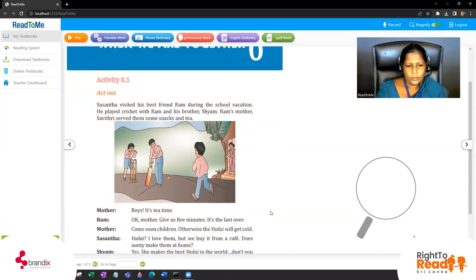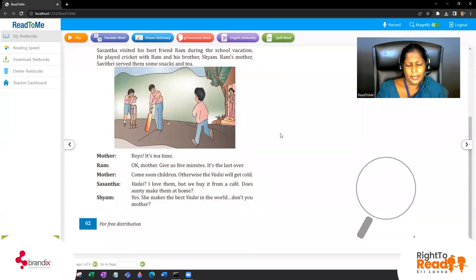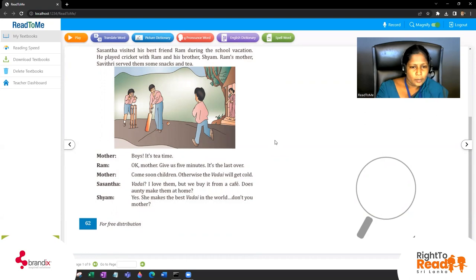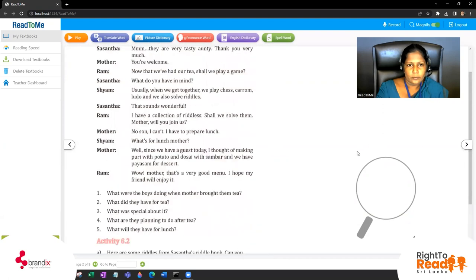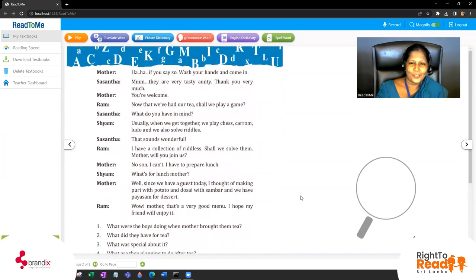Now we'll move into the dialogue. 'Boys, it's tea time.' 'Okay Mother, give us a few minutes - it's the last over.' 'Come soon children, otherwise the wade will get cold.' 'I love them but we buy them from a cafe. Does Auntie make them at home?' 'Yes, she makes the best wade in the world, don't you Mother?' 'If you say so - wash your hands and come in.' 'They are very tasty Auntie.' 'Thank you very much.' 'You are welcome.'